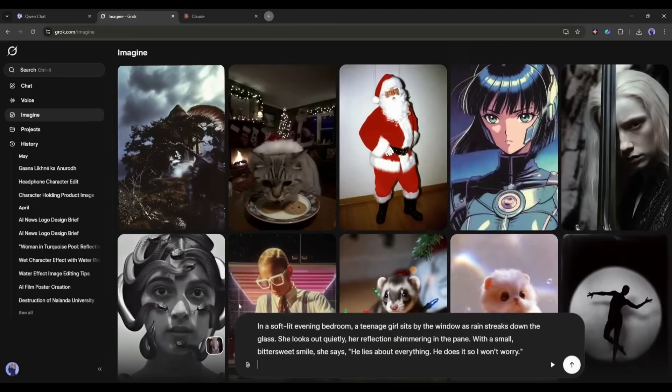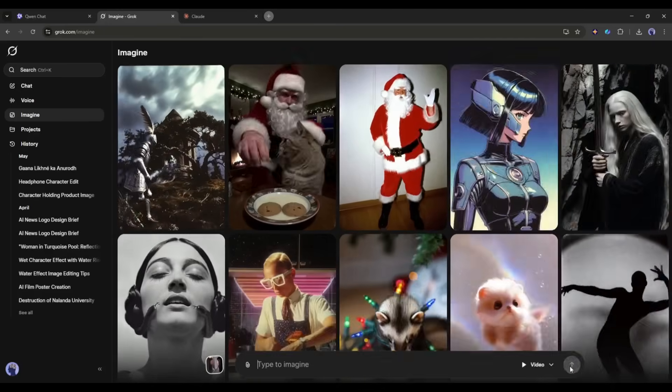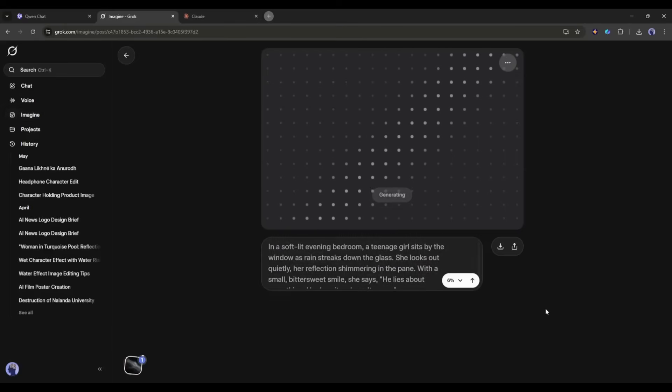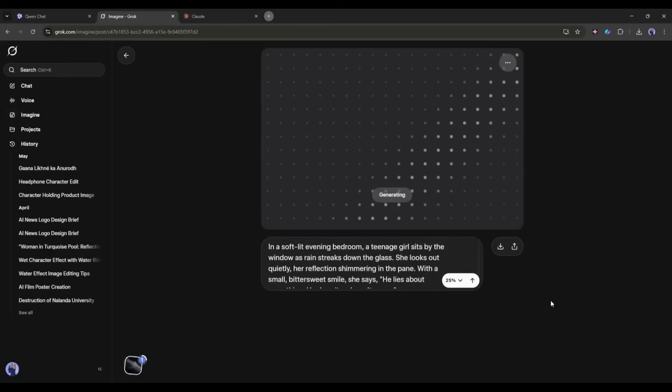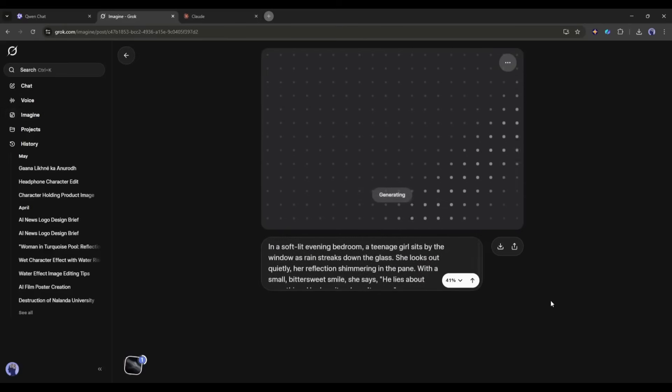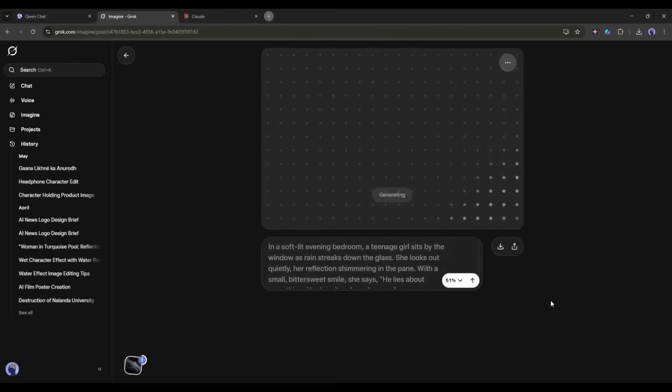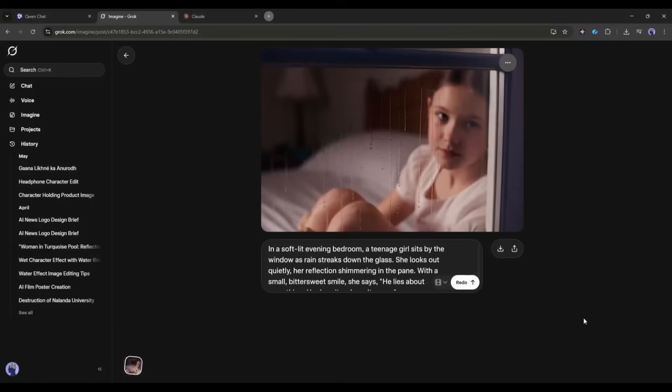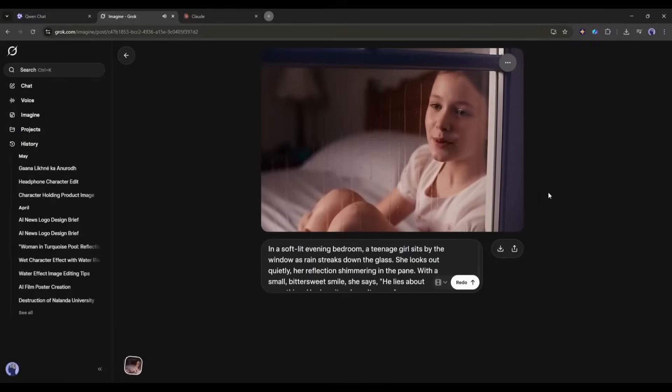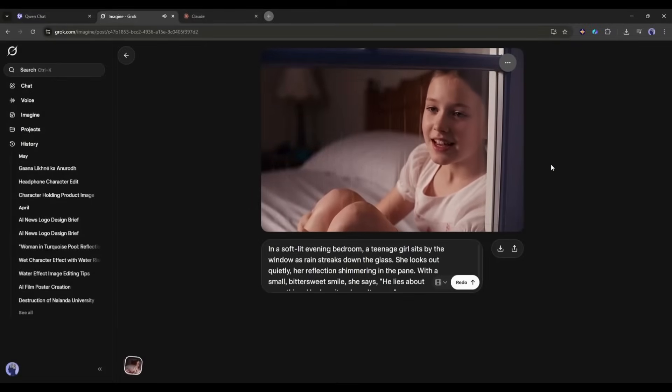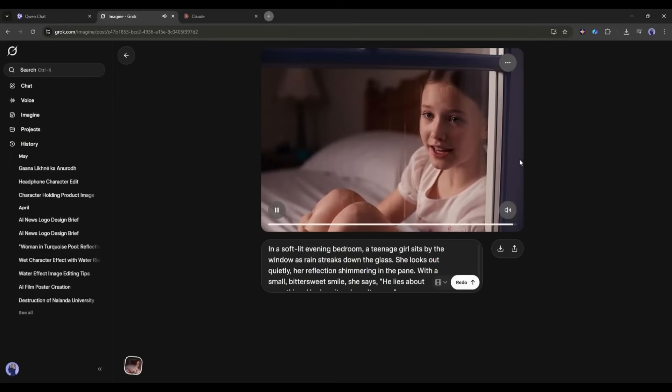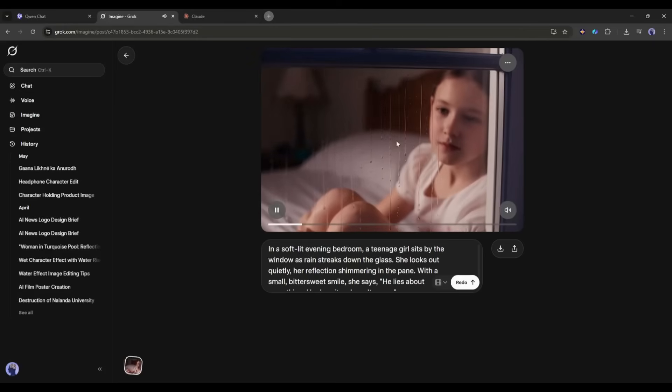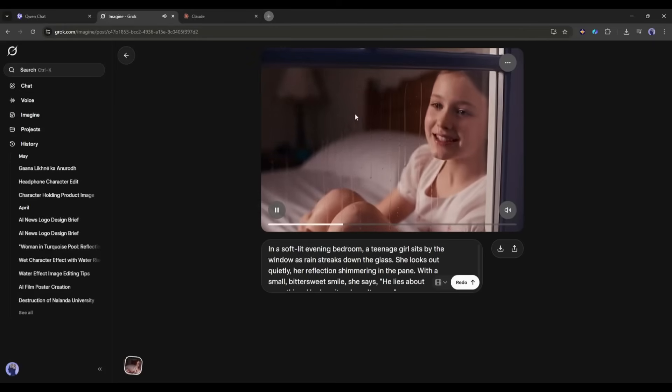I'm entering the same prompt I used in the Quen AI video generator. After entering the prompt, simply hit the send button. And here you can see that Grok started generating the video. It will take some time. I'm fast forwarding the video. And here it is, the video is ready.